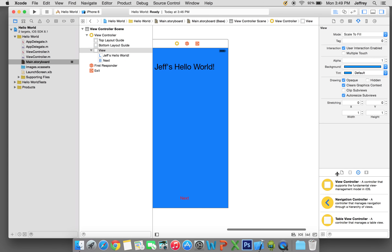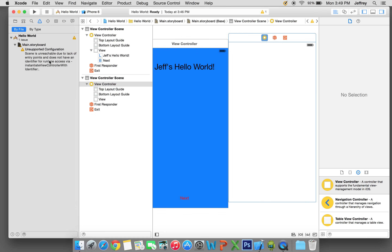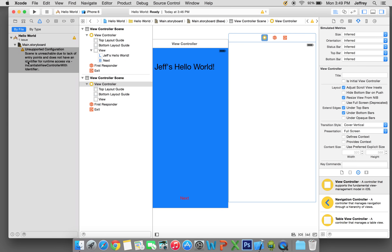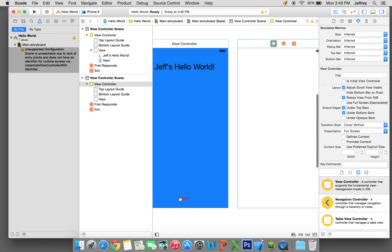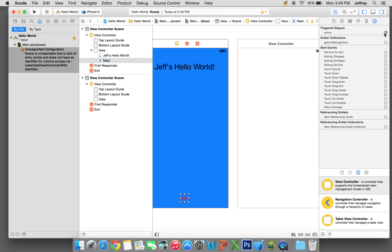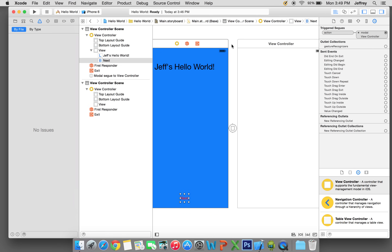If you want another screen, you need to drag on another view controller. We're going to drag one on and we see an error: scene is unreachable due to a lack of entry points and does not have an identifier for a destination view controller. So this view controller is unreachable. We're going to click on the button, go to the Connection Inspector, and under Action click and drag onto the other view controller until it's highlighted, let go, and select Modal. Now there are no errors because clicking the button will navigate to that view controller.